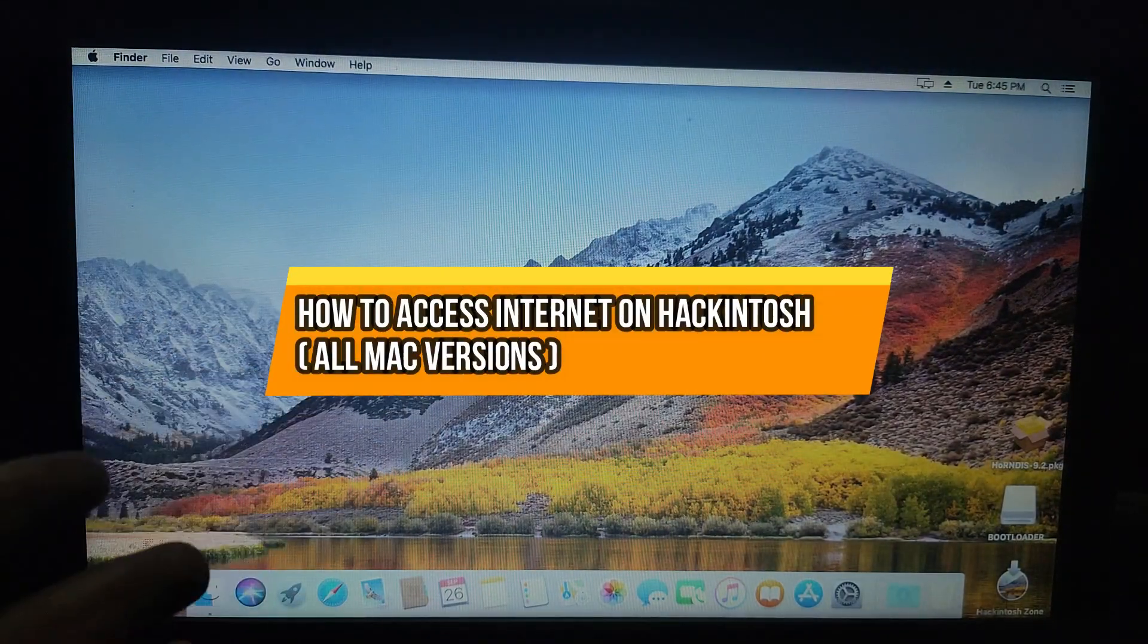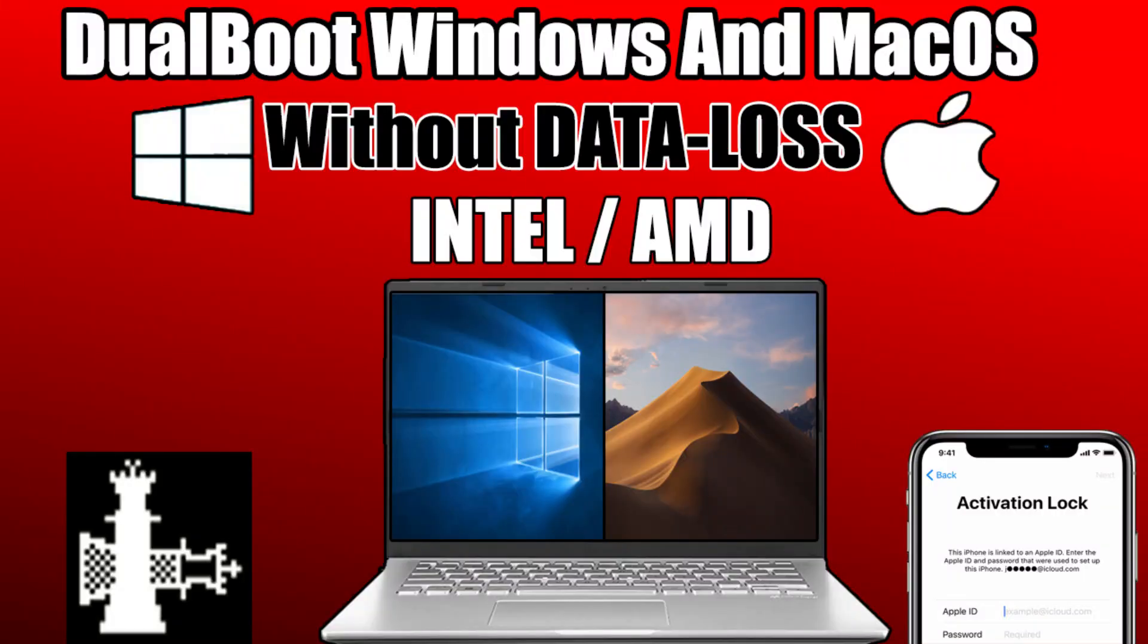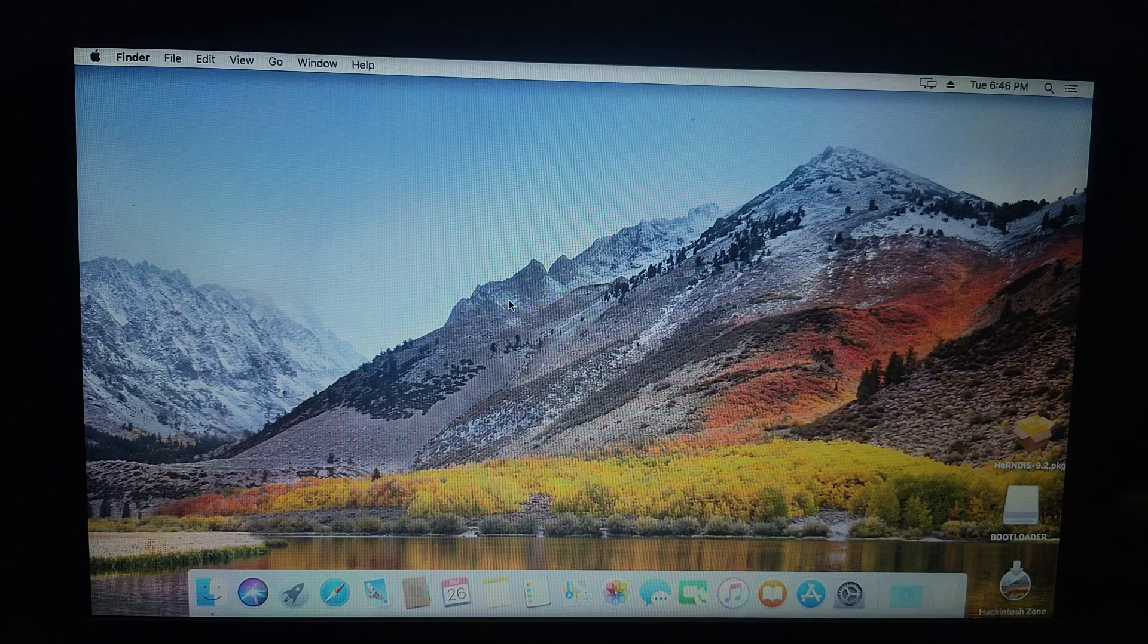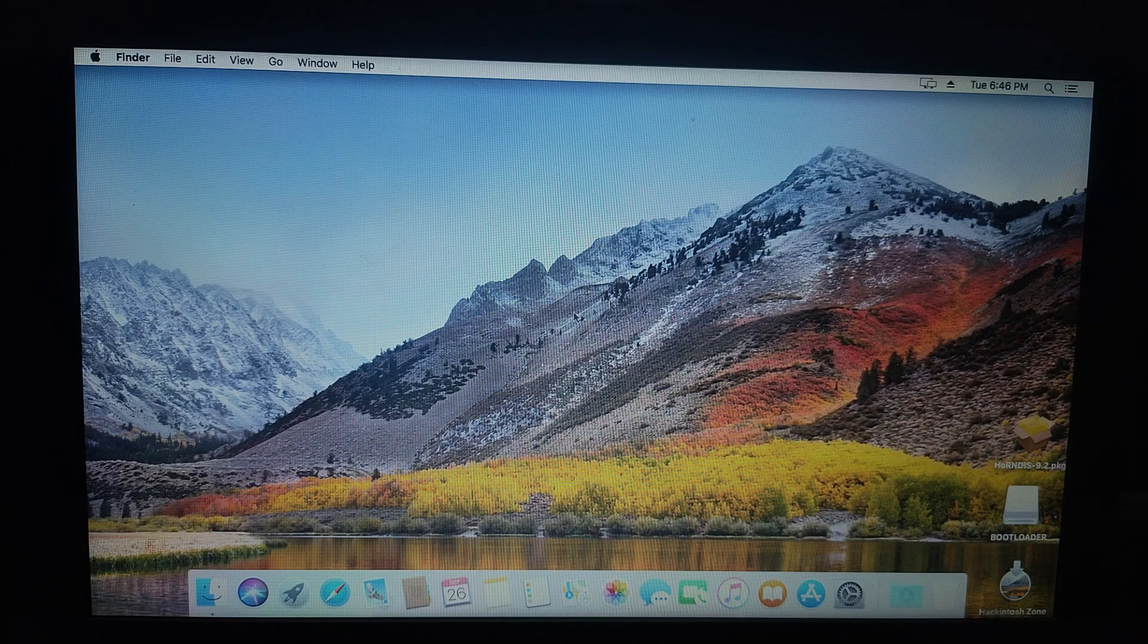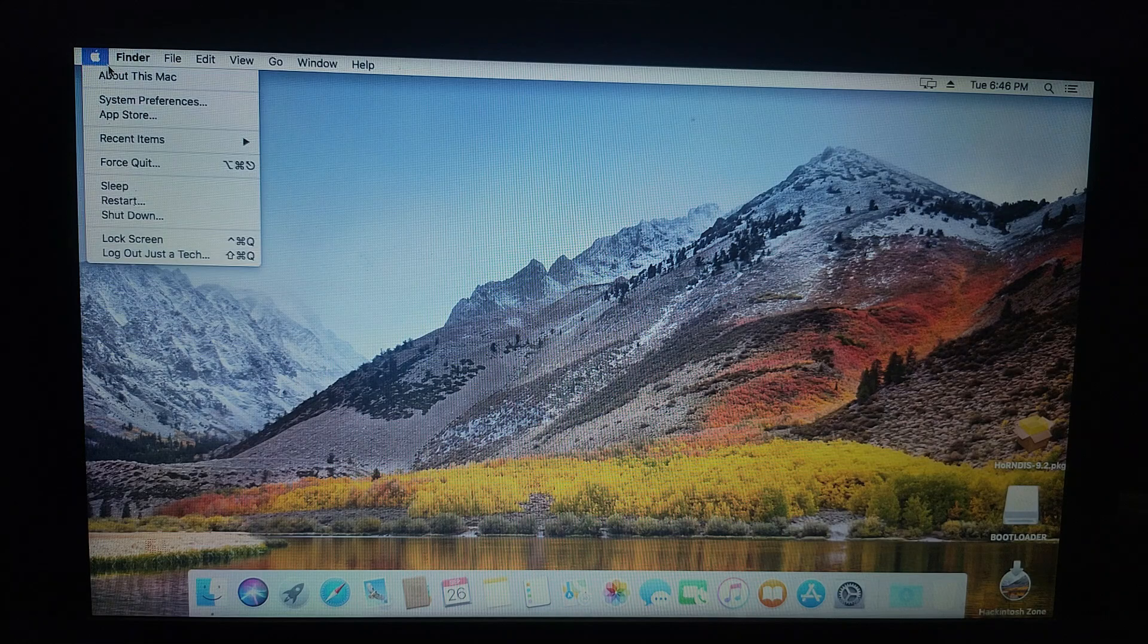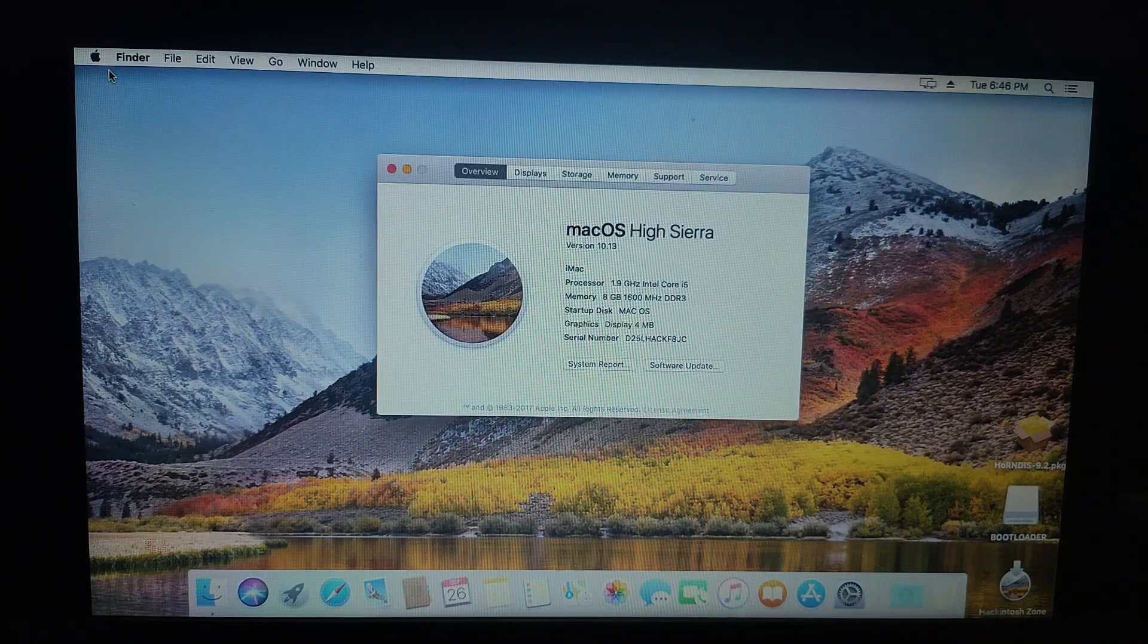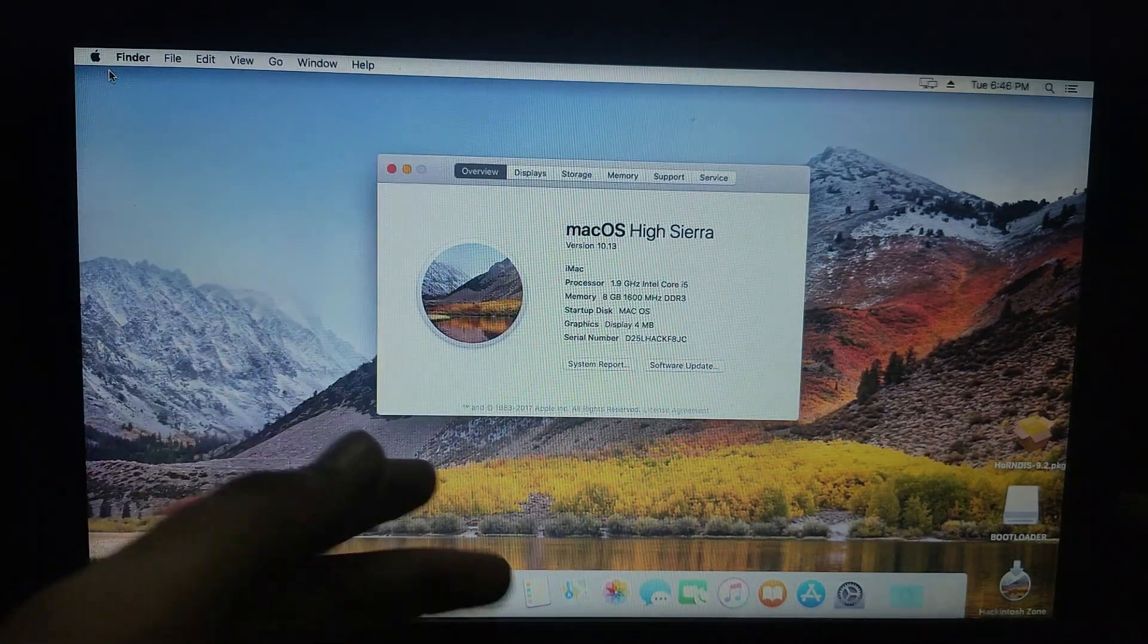I recently made a video on dual boot Windows and macOS. If you didn't watch that video, please watch it first if you want to know how to install macOS on Windows. You can install Mojave, Catalina, any version. If your system is supported, you can install it.